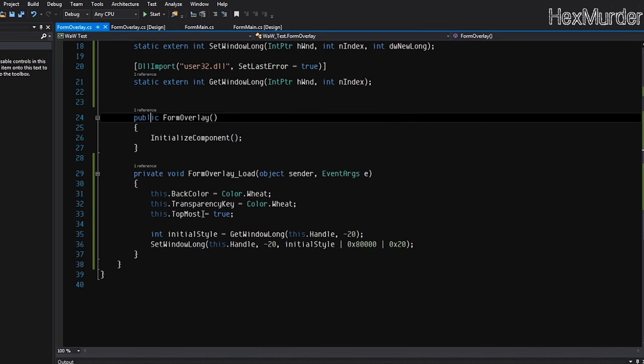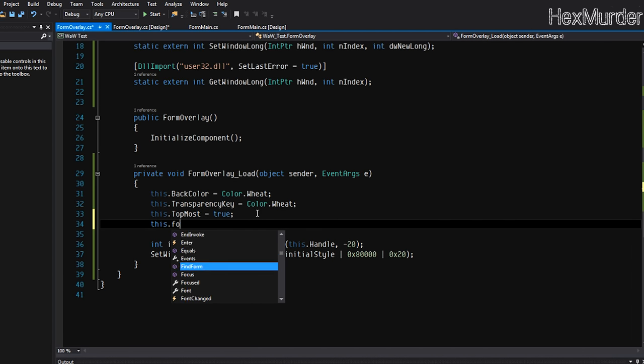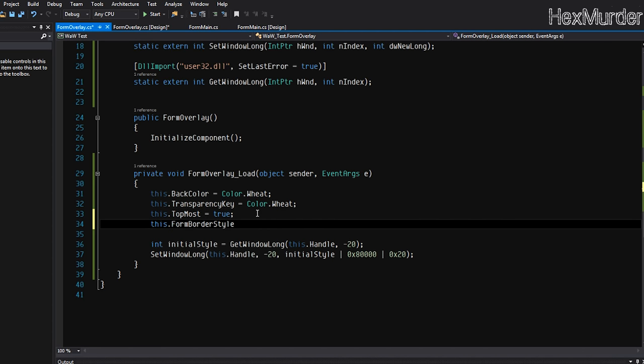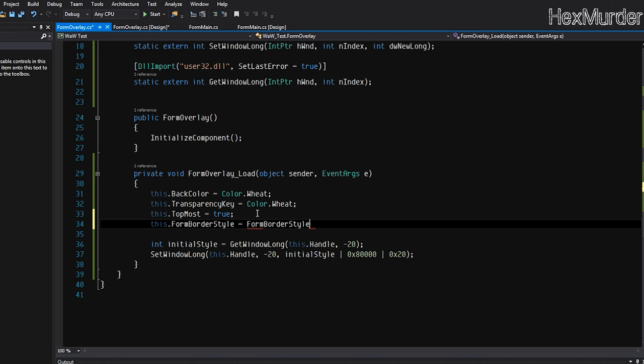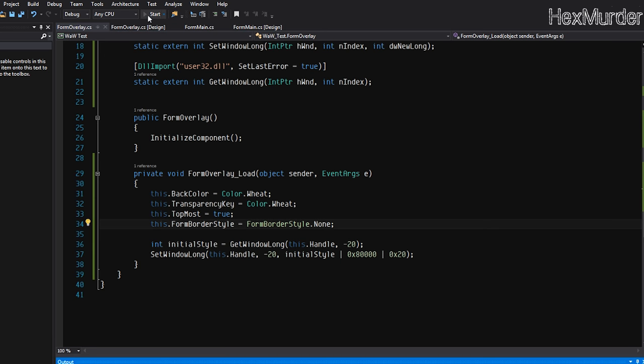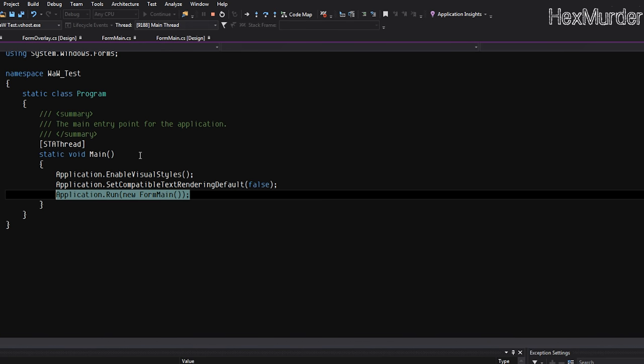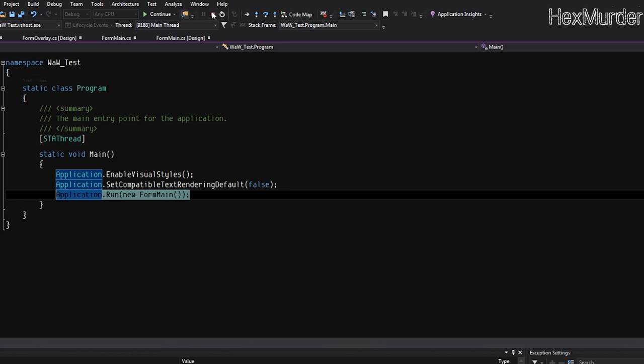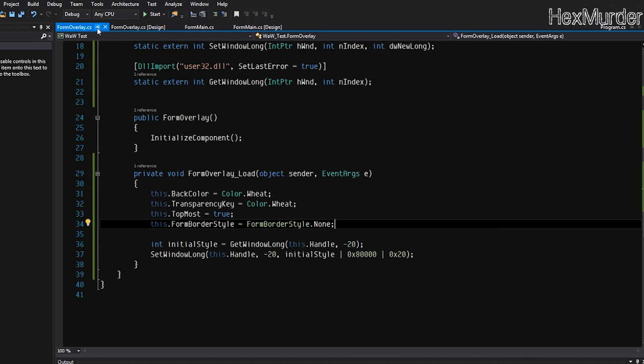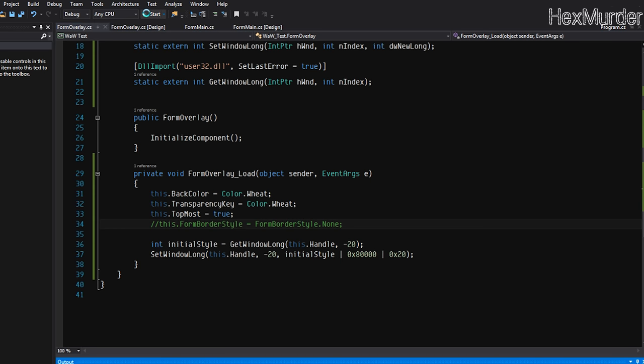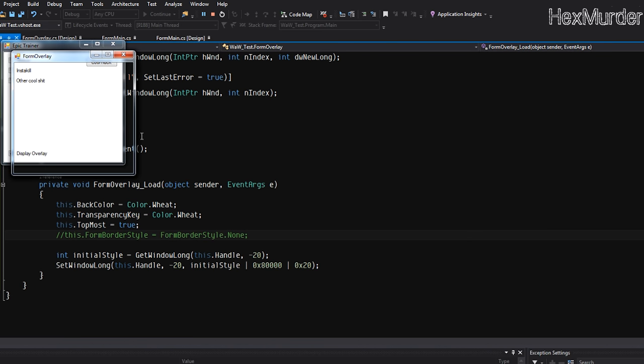So now we have the form. As you can see, we can't actually click on it, we can click right through it. And to get rid of this outline box here, we would just simply do this dot form border style equal to form border style dot none. And as you can see, it is completely invisible, which isn't very useful for us right now since we don't, we still want to be able to see it. So we'll just save that for later when we're all done. So that's working exactly how we want it.